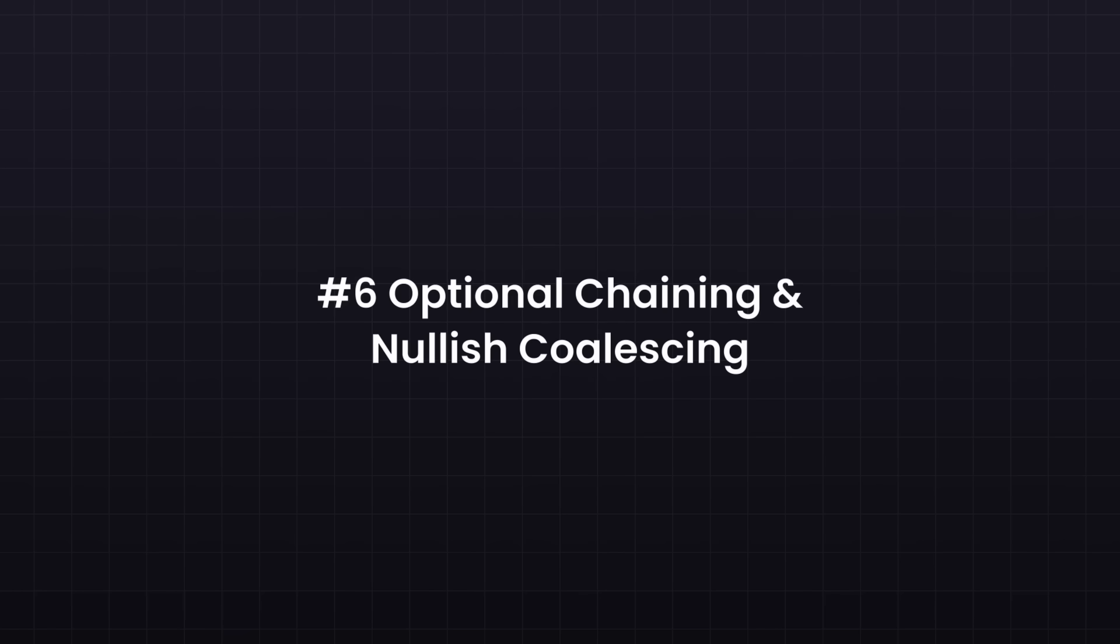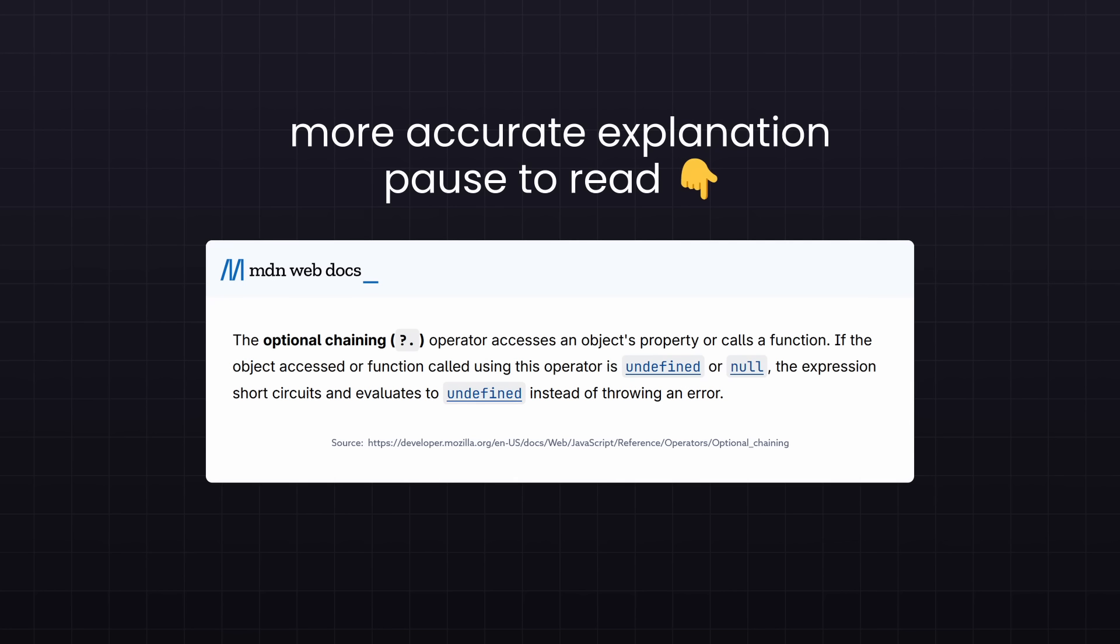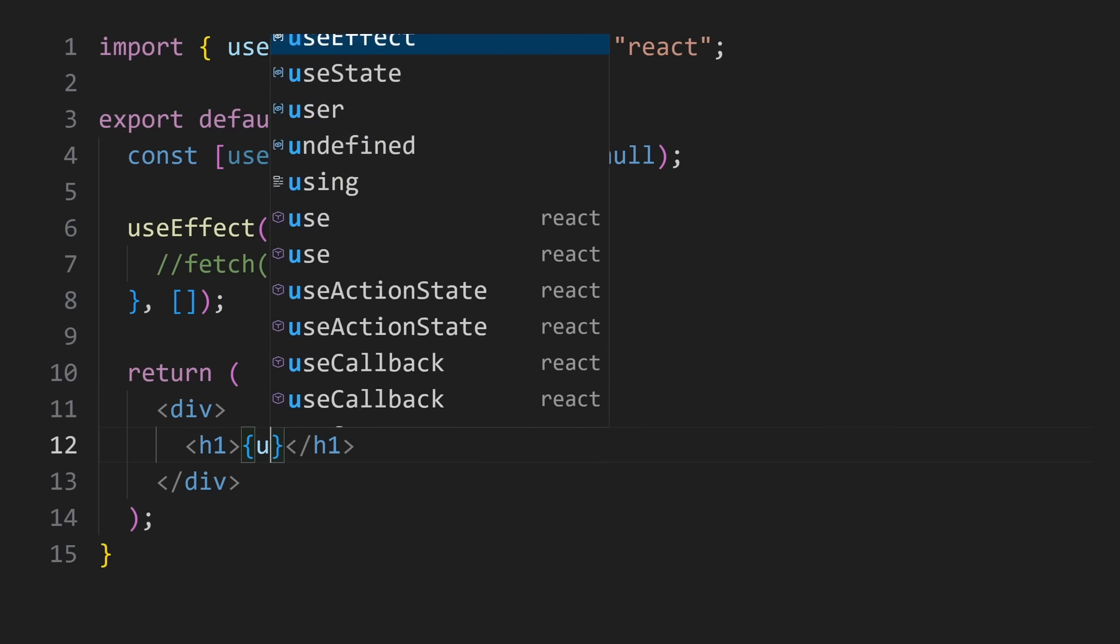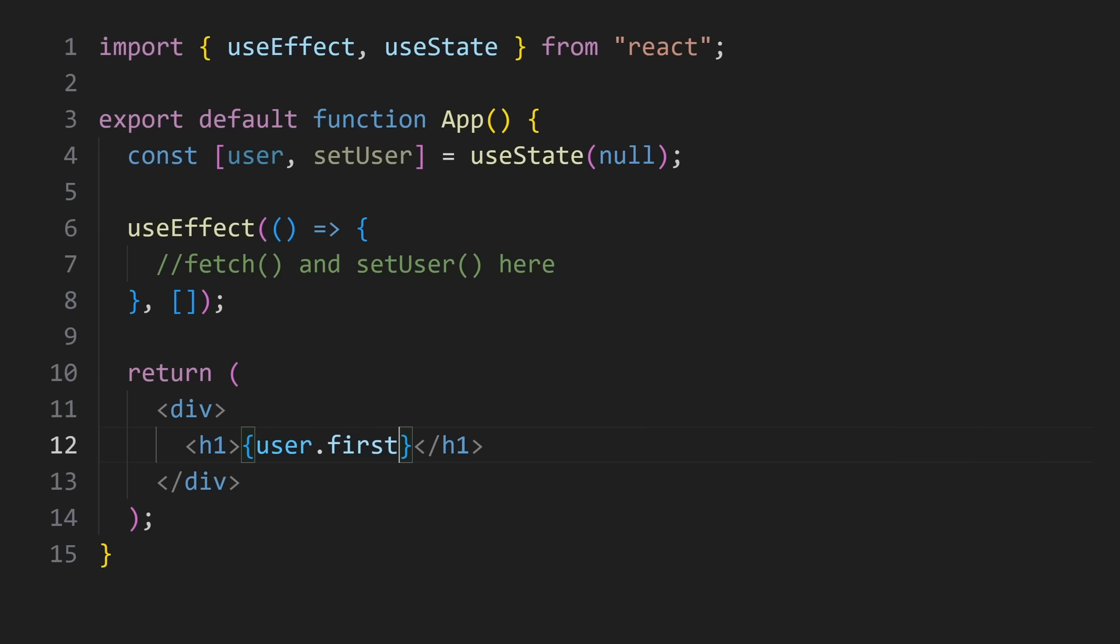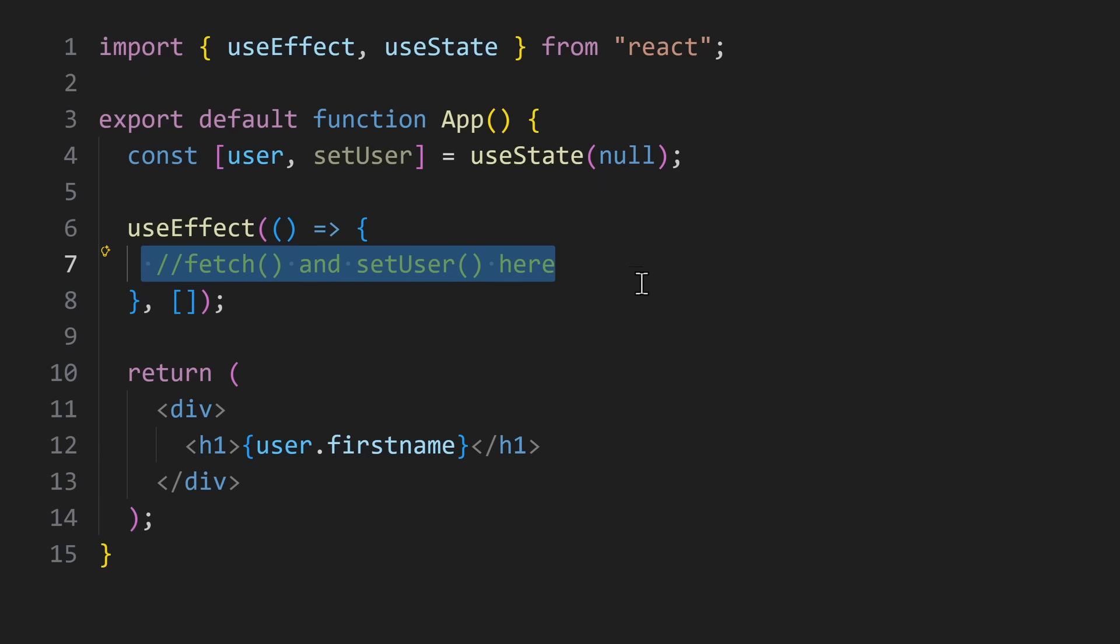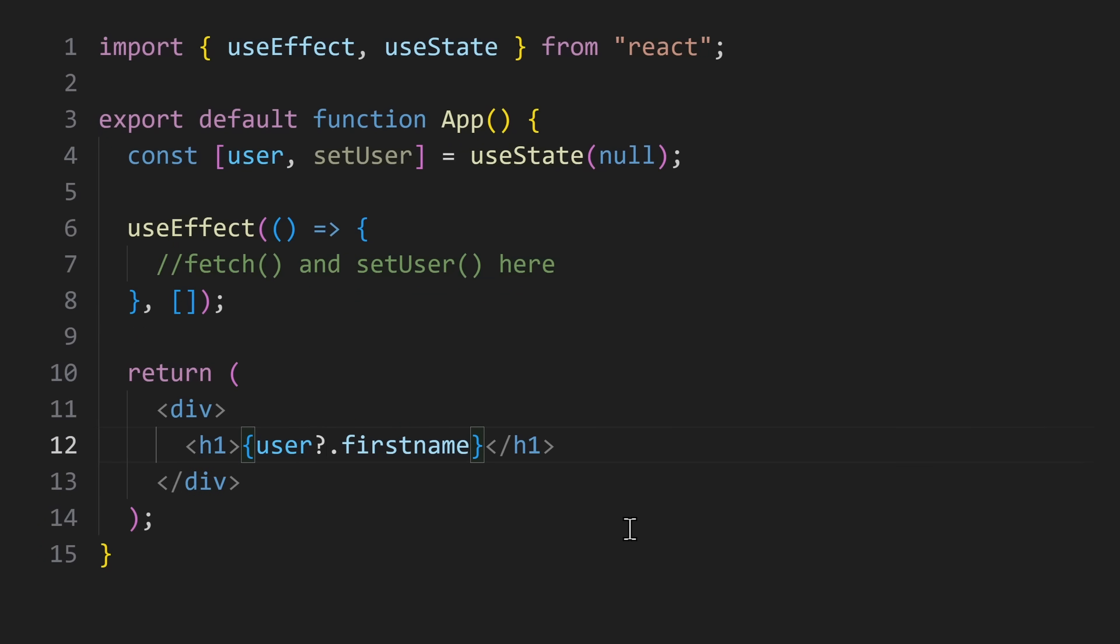Now let's talk about optional chaining and nullish coalescing. These two features make your code much safer. Optional chaining lets you access a value only if it exists. So imagine you want to show a user's first name in a heading. Without optional chaining, your app would crash if the user does not exist yet. Loading some user data could take some time. So you simply add a question mark after the user. It's basically asking if the user exists, and only then access the dot first name.